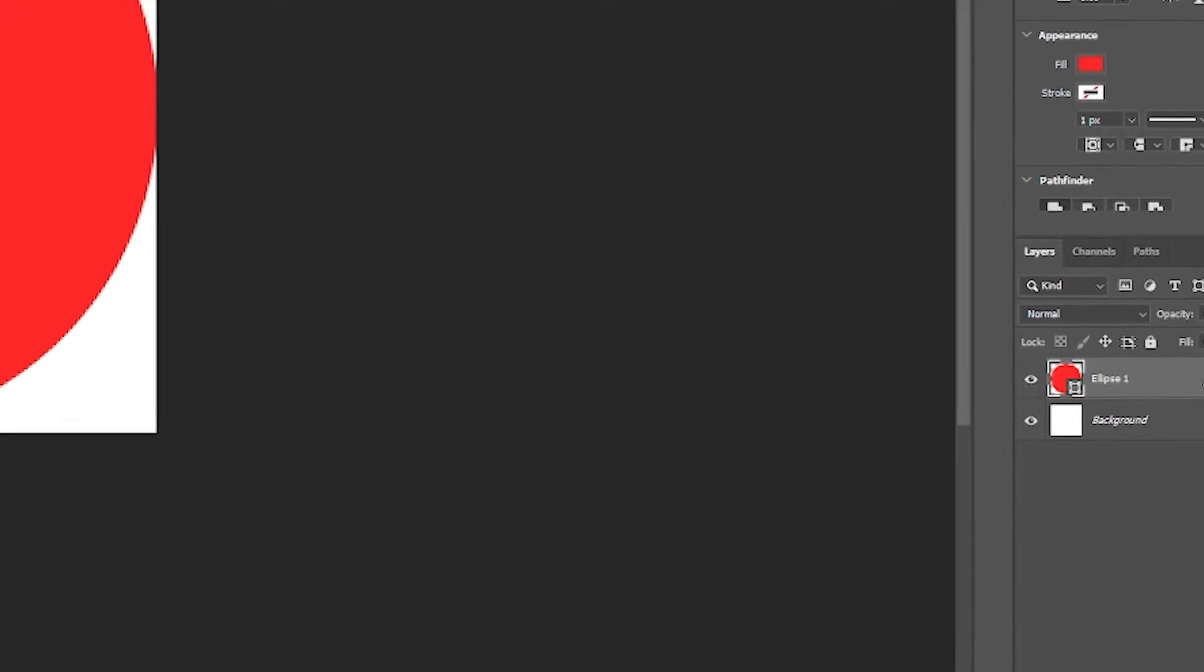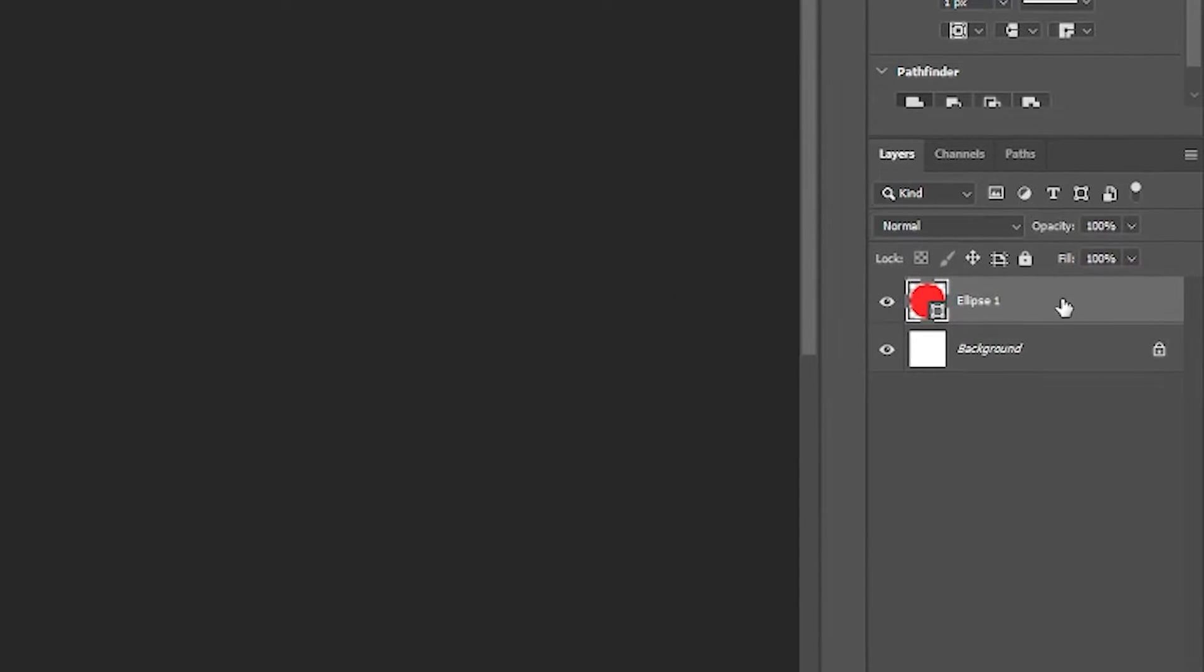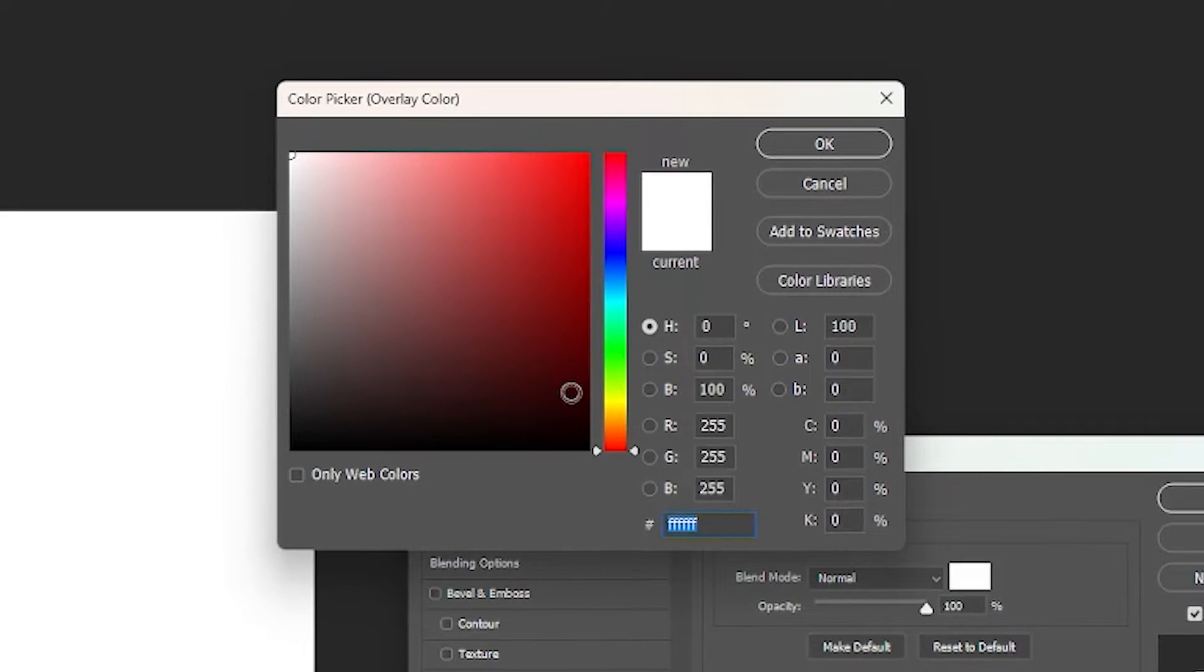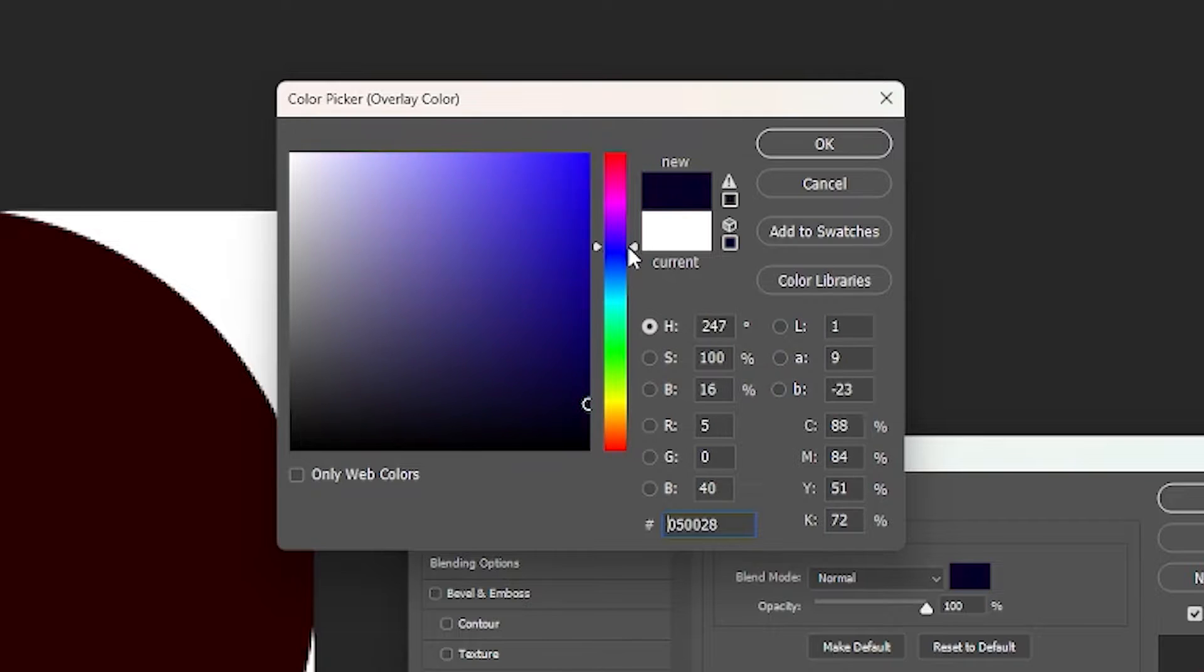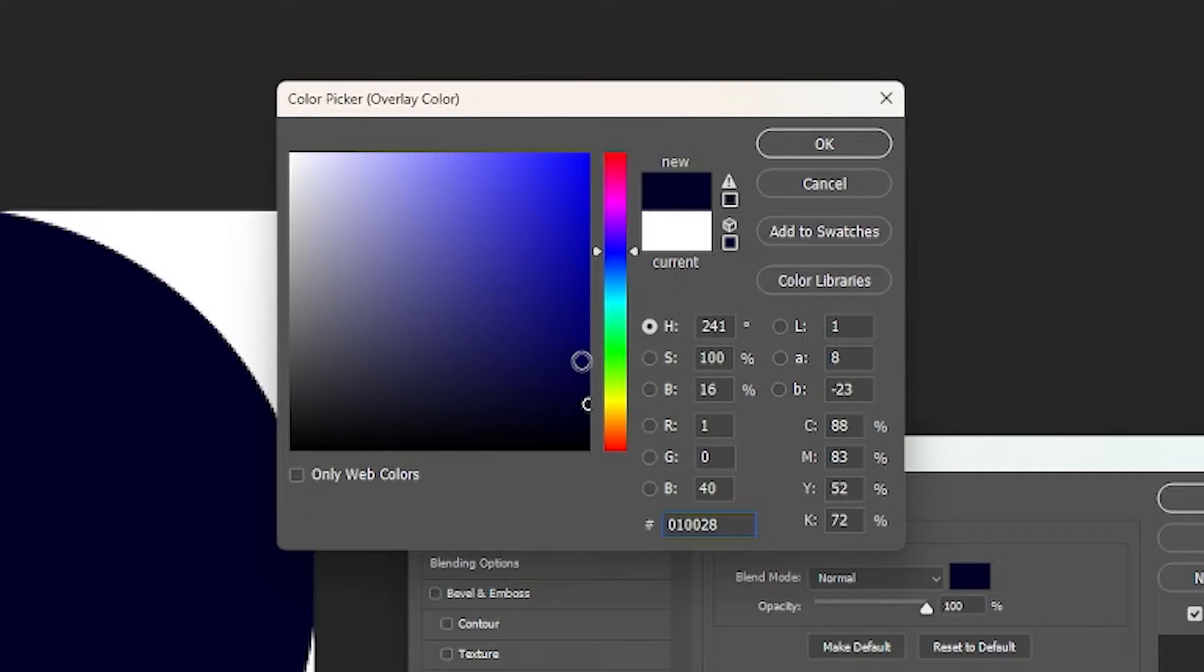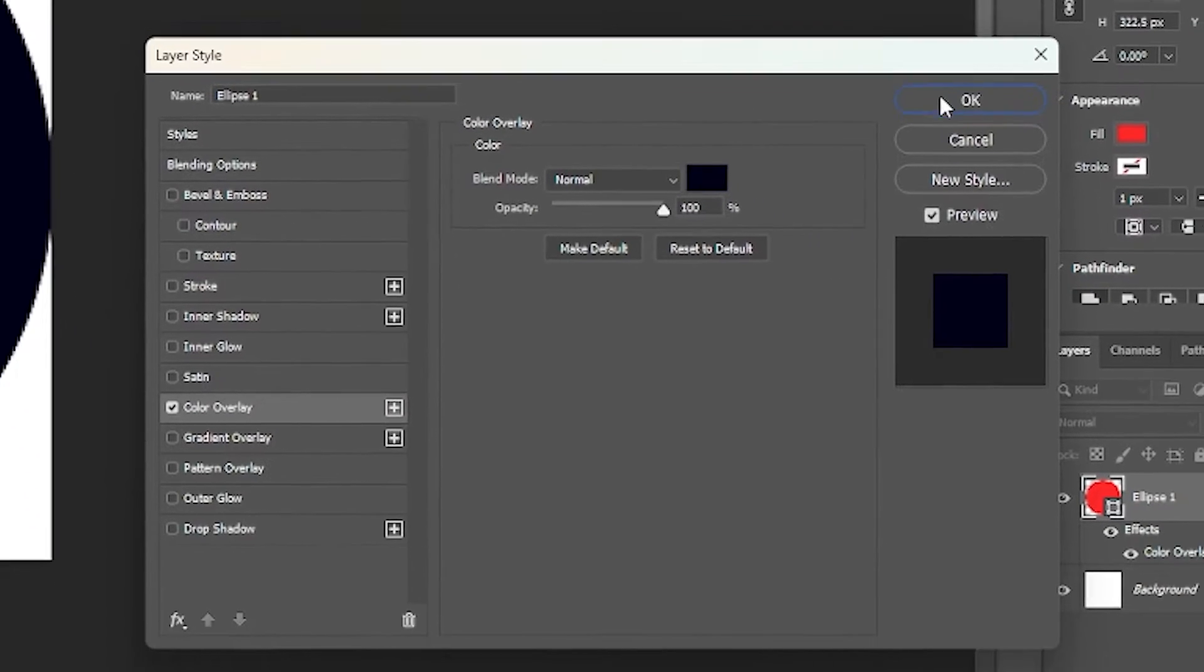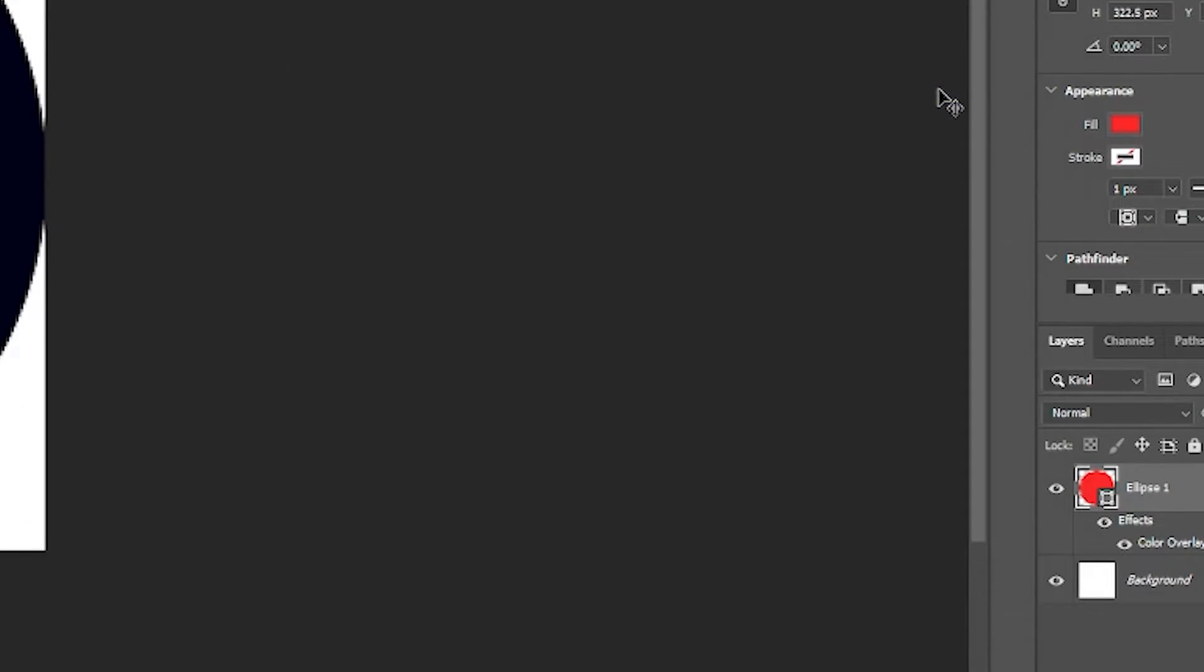So I'm going to start by changing the color of this ellipse by double clicking, coming into color overlay, and then I'm going to go with a dark blue. Click OK. Click OK again.